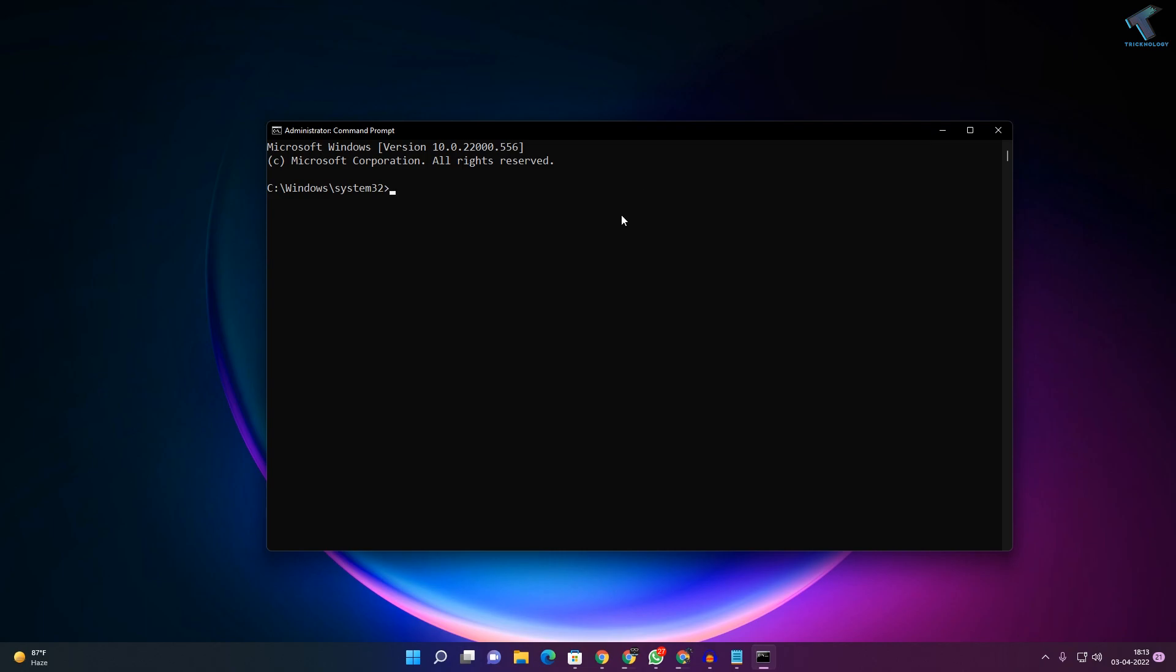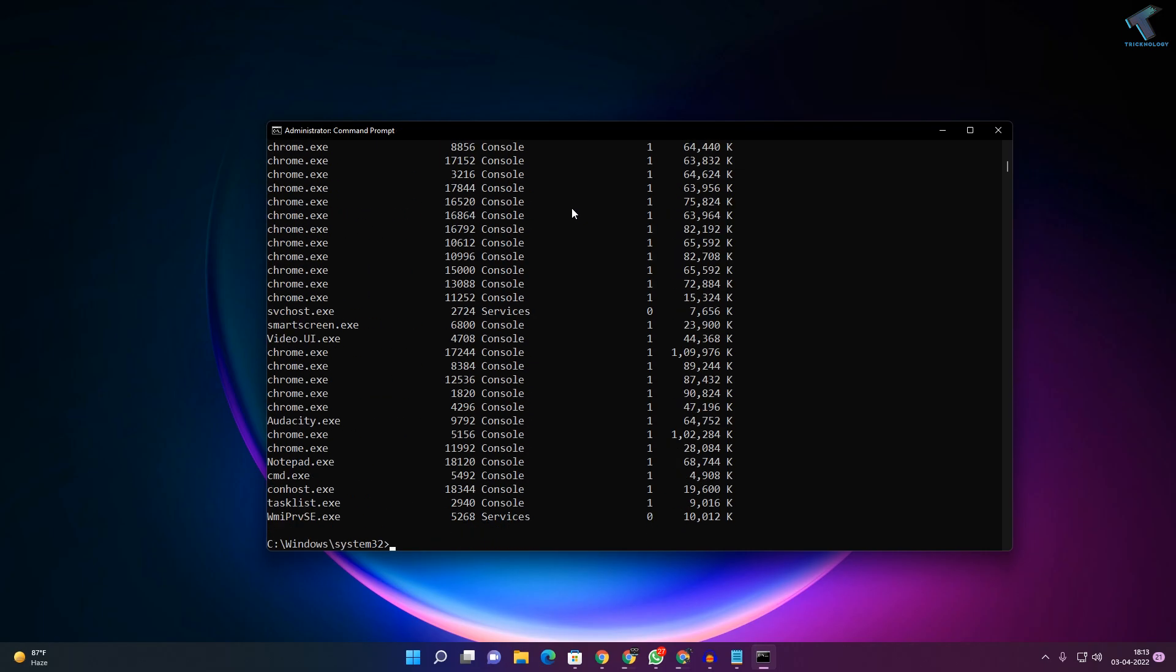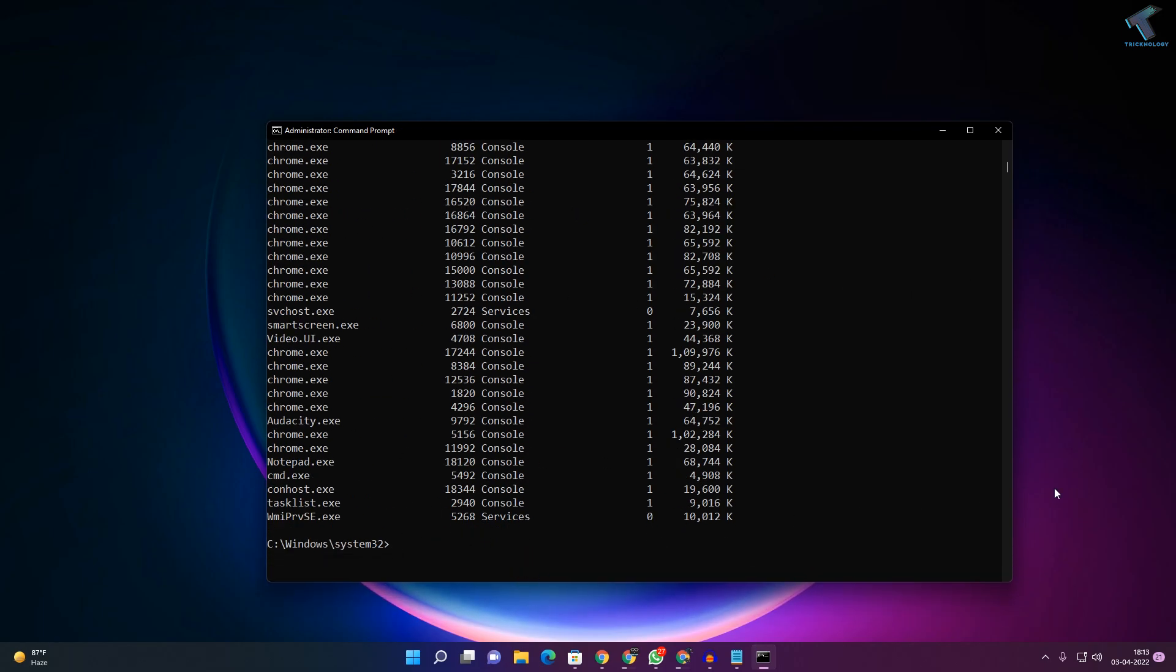After the Command Prompt window opens, you need to enter a command which I'll provide in my description. The command is called tasklist to view all the running processes on your computer. As you can see here, all the processes are displayed.